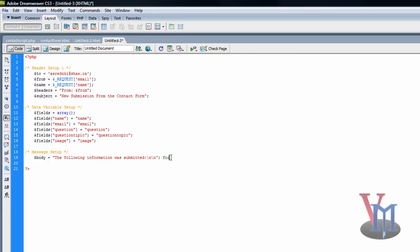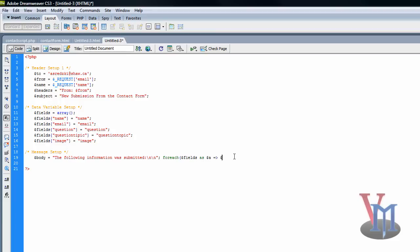Then foreach, then bracket. Foreach is one word. Then dollar sign fields as, then dollar sign, sorry, I don't know why I'm saying number sign. Dollar sign a, then equals greater than or whatever that is. And dollar sign b. Bracket, sorry, parentheses. Curly bracket now.